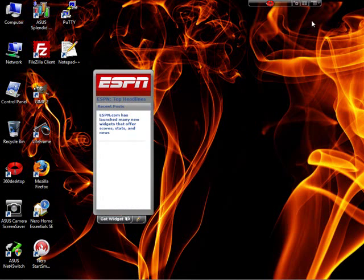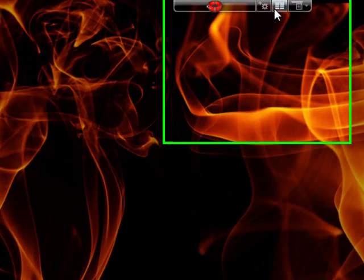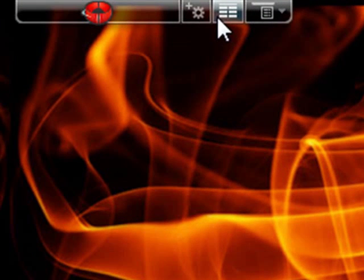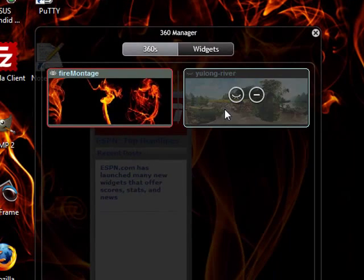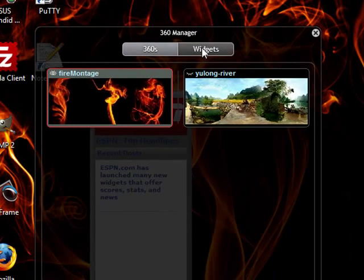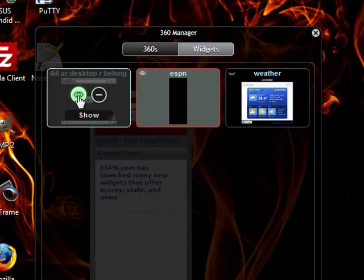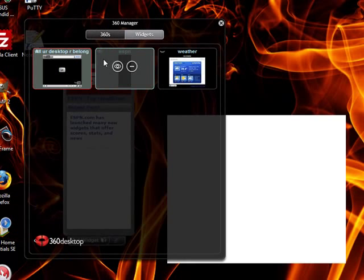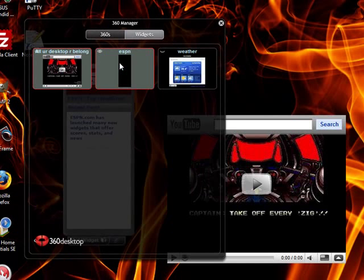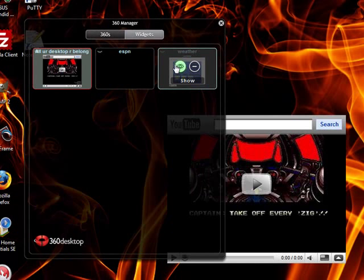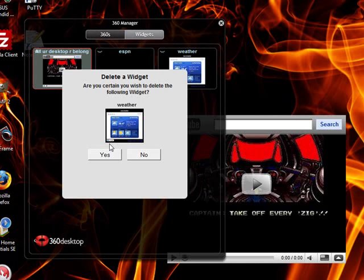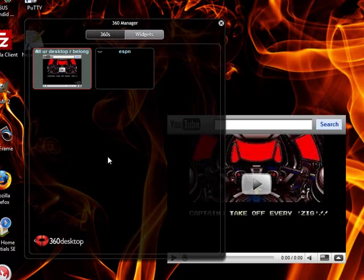To show, hide or delete widgets, click on the 360 manager icon in the quick nav. Click on the widgets tab. Then either show, hide or delete your widgets. Thank you.